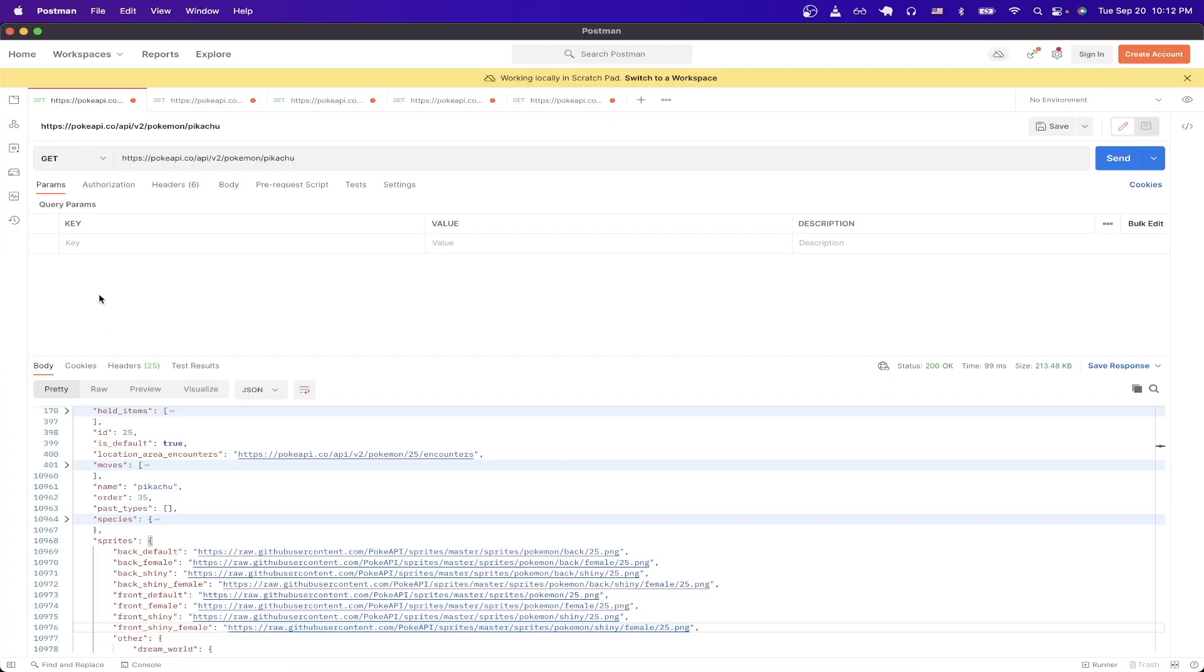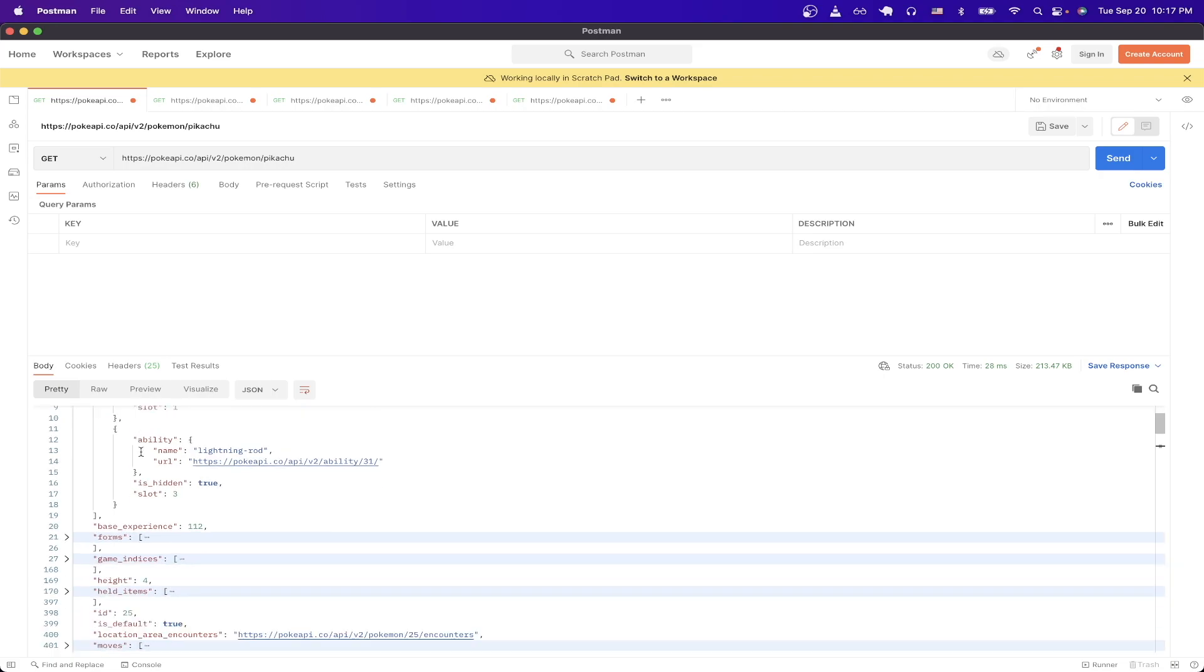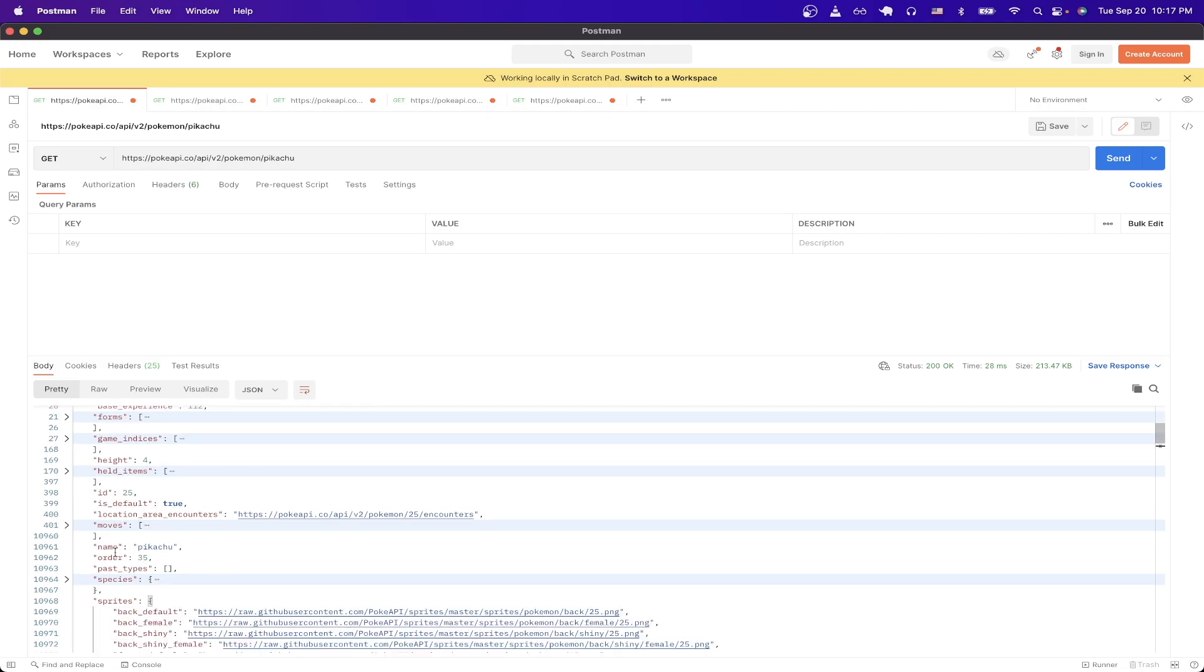In this specific example, we will be making an API call that will get back all the data for Pikachu. Now we send the request, and this is the response that we get back. If we look at the results, we can see all of Pikachu's abilities, as well as its height, its ID, and many other pieces of data about Pikachu.